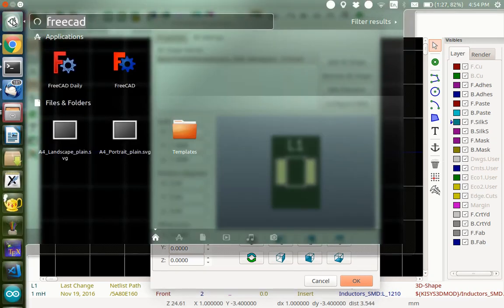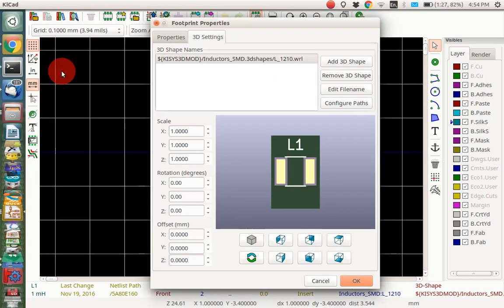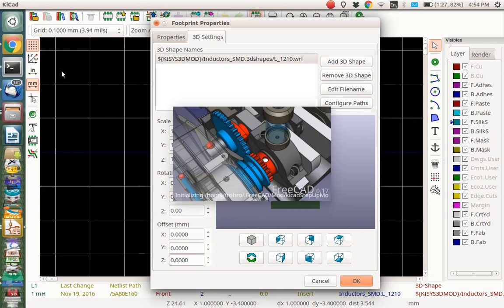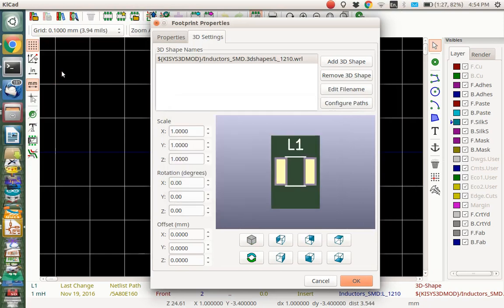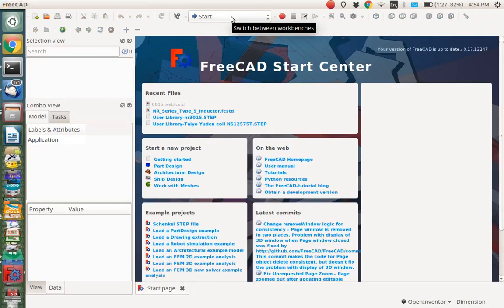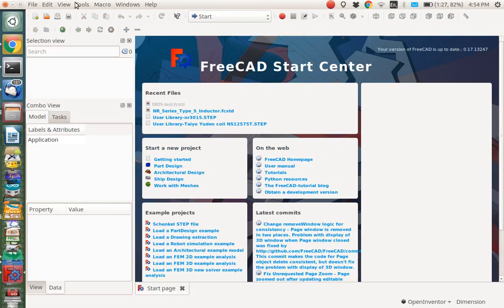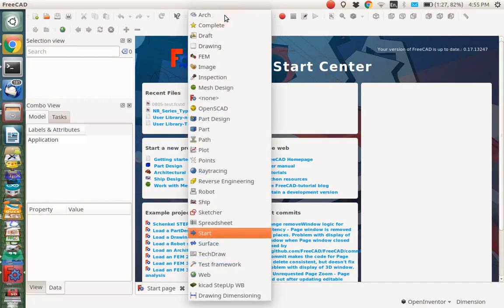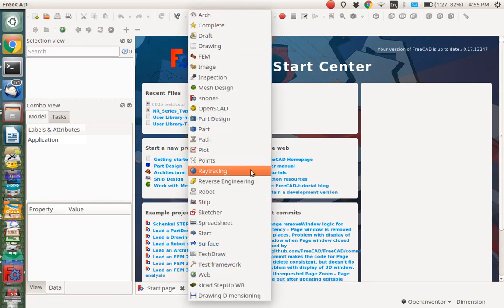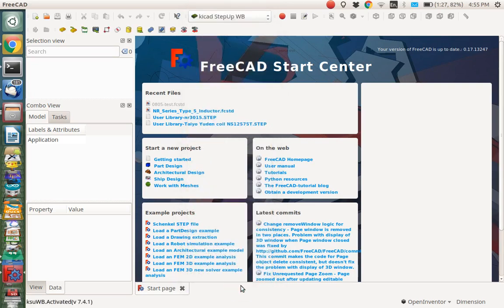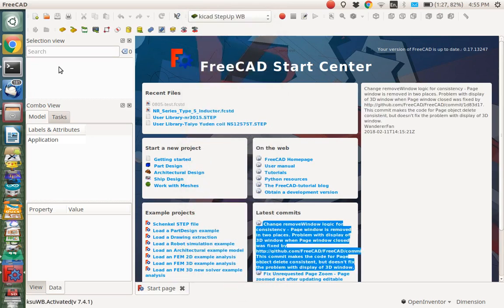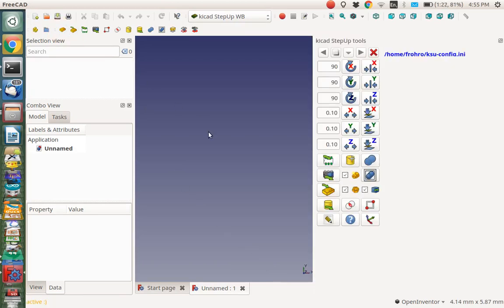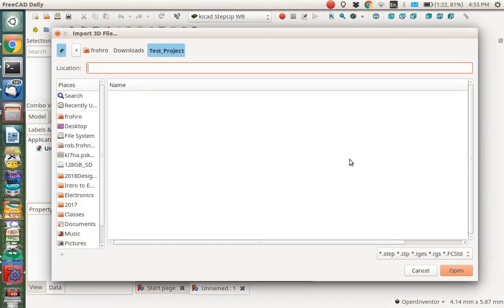Let's go to FreeCAD. I'm going to use the daily version. We'll start up FreeCAD here and show you how to import that. We're using the KiCAD step-up workbench, which you can install here under macros, add-on manager. I showed how to do that in the last video. I'm going to go directly to the step-up workbench here. We're going to start a new project.